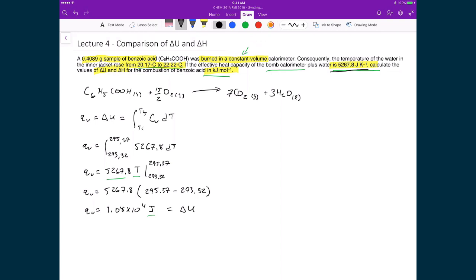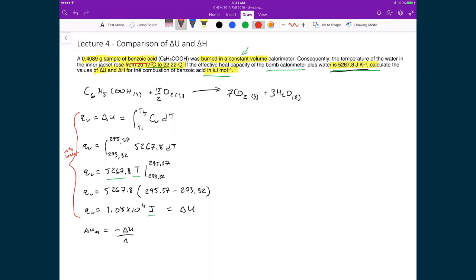Now I'm defining the molar internal energy for the combustion of benzoic acid. It equals the negative of the ΔU just calculated divided by the number of moles of benzoic acid. The negative sign comes from the fact that what we calculated was the heat change put into the water. To find the internal energy change for the benzoic acid itself, it's the negative of this value — whatever benzoic acid gave out is what the water and bomb calorimeter took in, which is what heated it up.